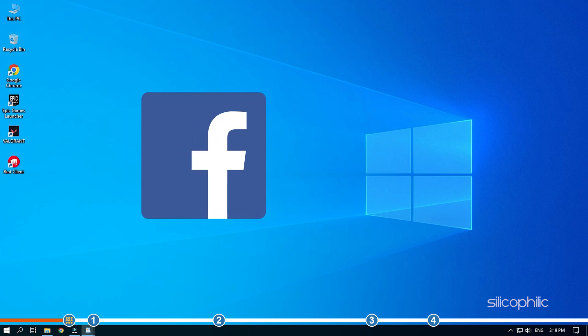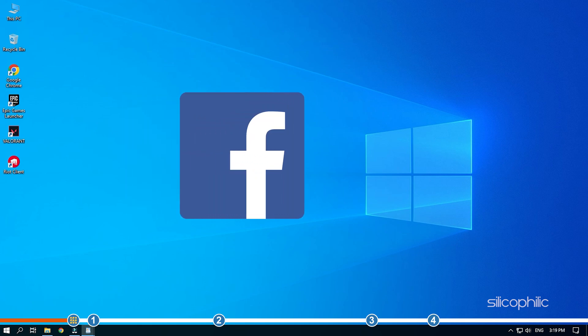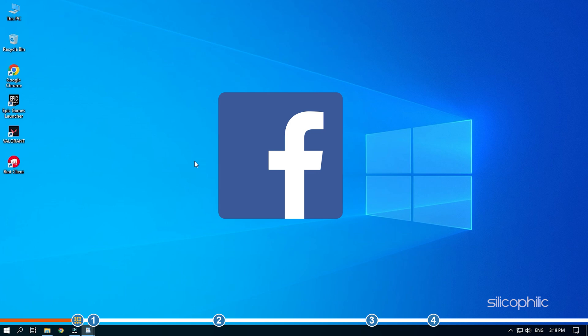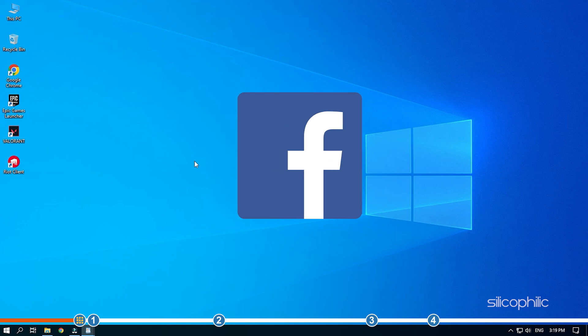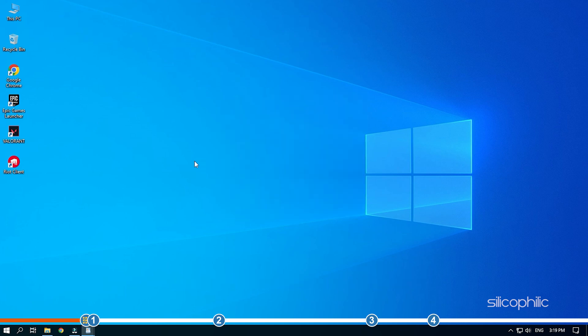We also have a Facebook group of troubleshooting experts where you can share your tech issues and get direct help. The link to the group is in the pinned comment. Now, let's jump into the solutions.